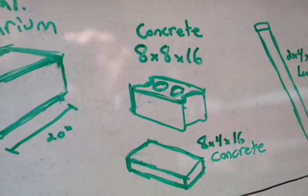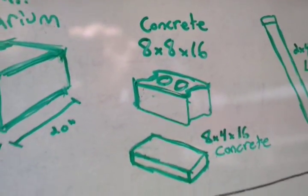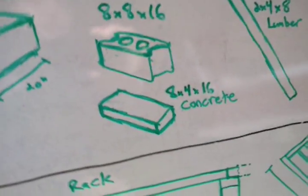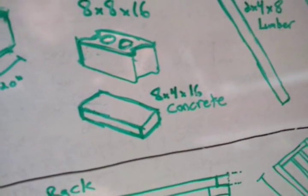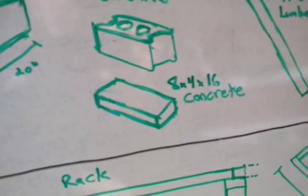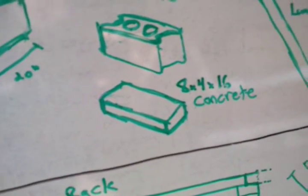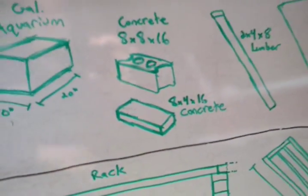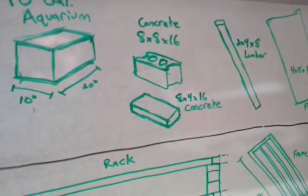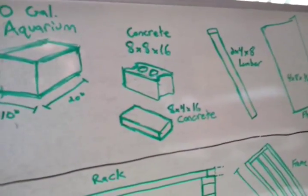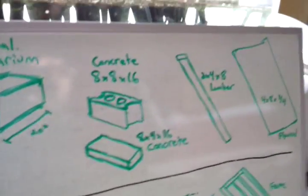And the majority of the blocks I used were eight-by-eight by-sixteen concrete blocks. They're the big fat ones with the two holes in them. And then I also used eight-by-four by-sixteen concrete blocks. And those are a little bit harder to find, but you can find them at hardware stores. And you can find them even cheaper at concrete yards.